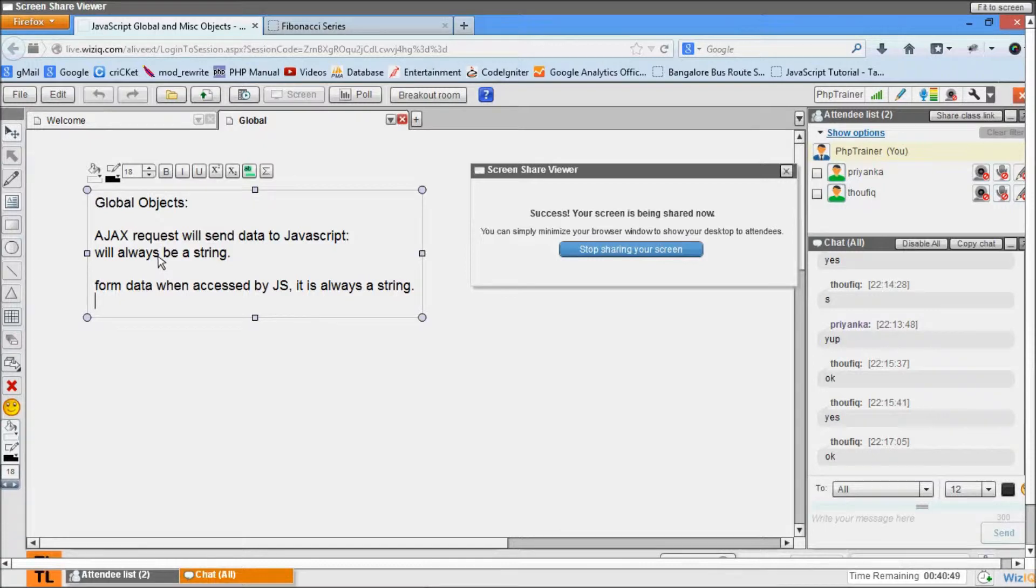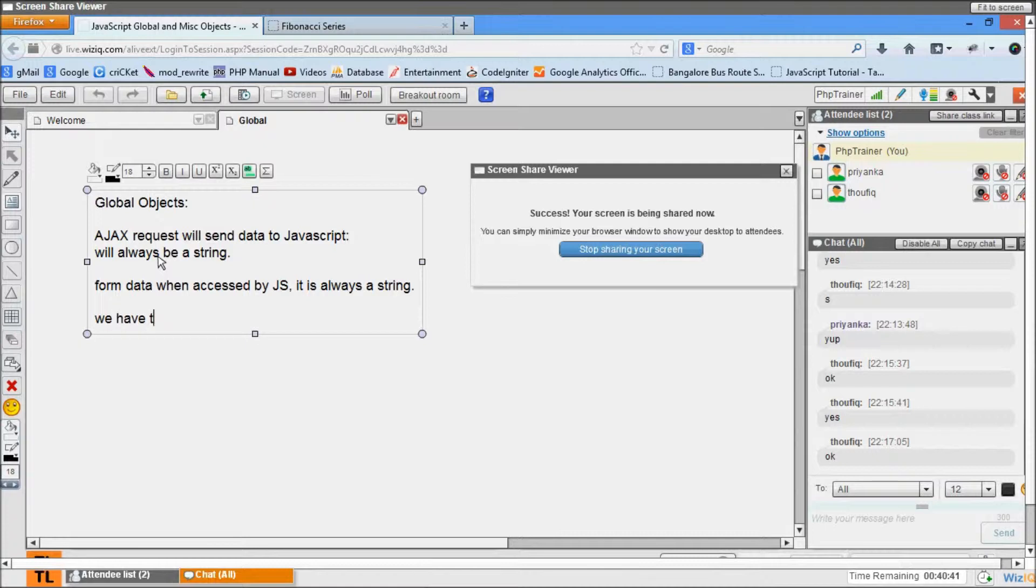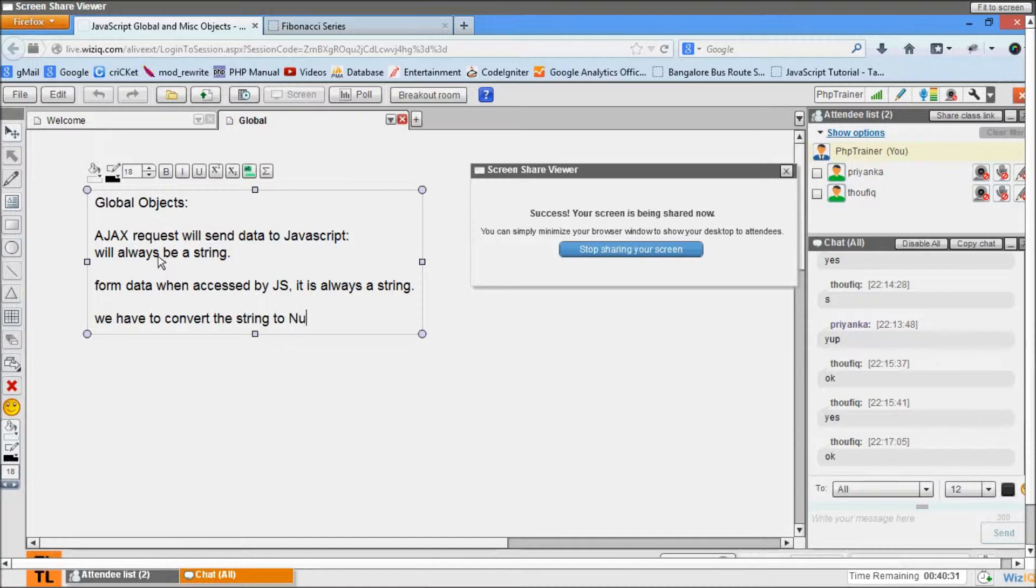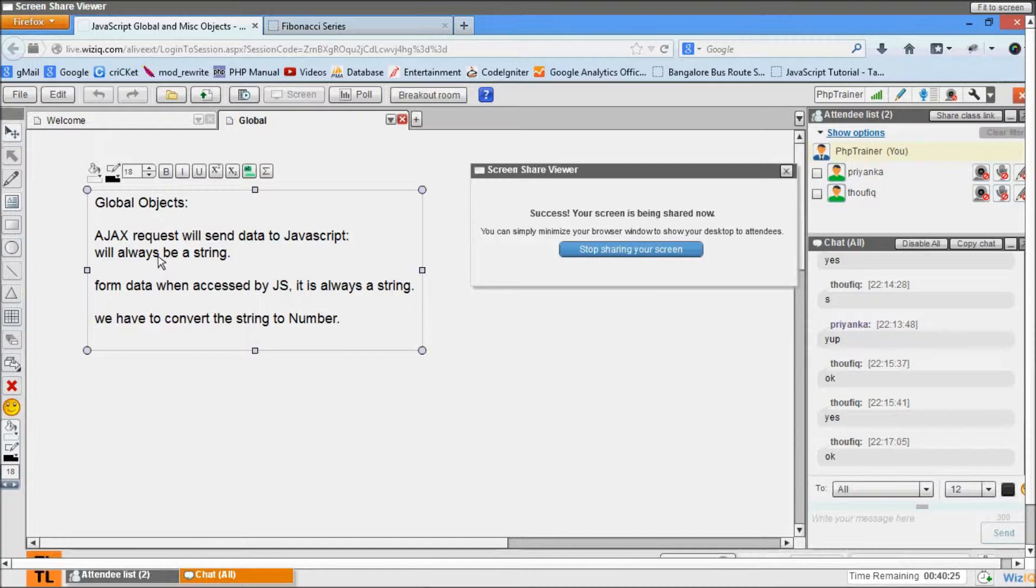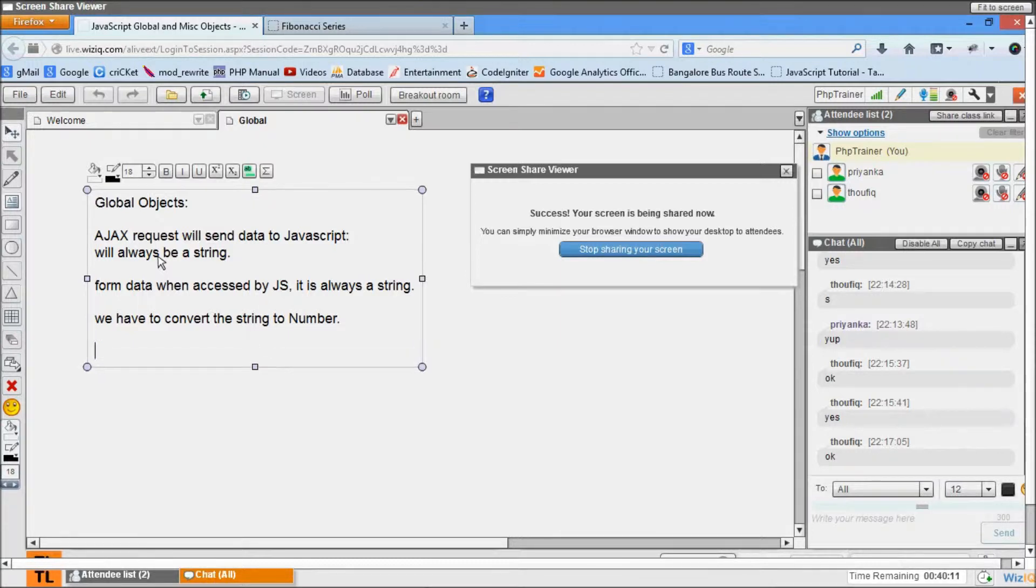So we have to convert the string to number. There are instances where we have to convert the information to number. Those operations or actions are done by our global objects.